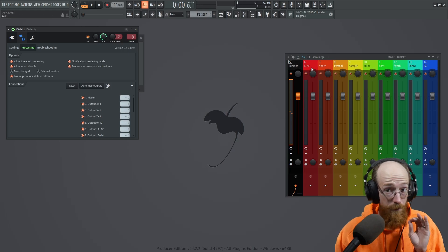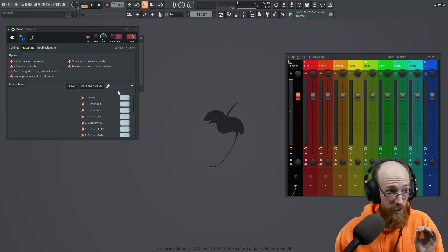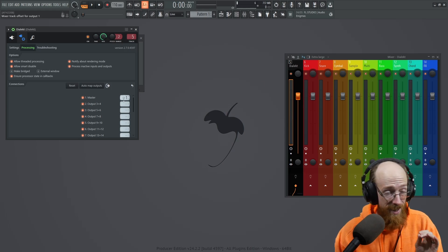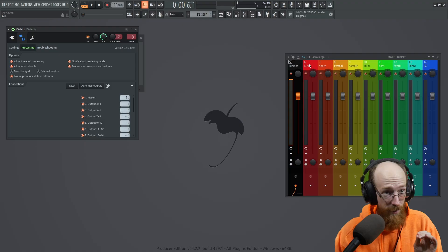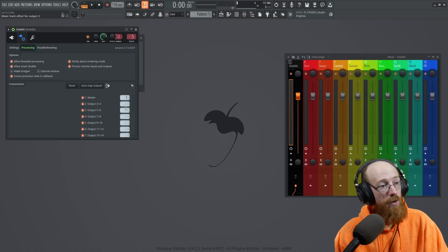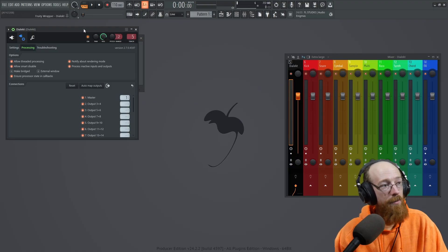I want the first thing, which this is, the master is going to be the kick. I want the kick to come out of the kick channel, which is one over from track five. So I'll put a one there.